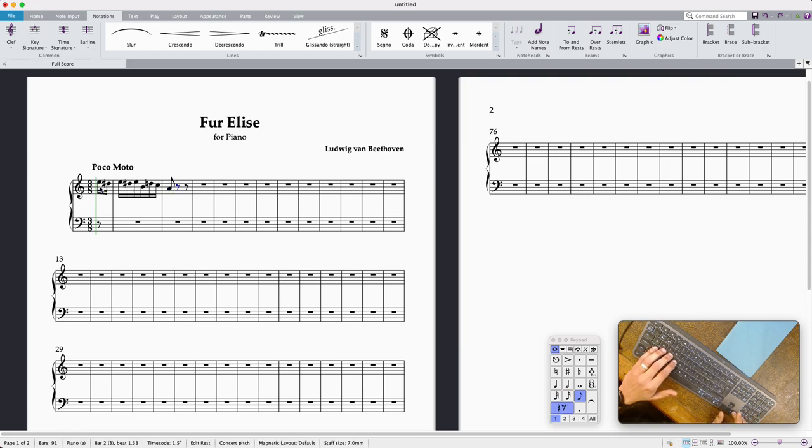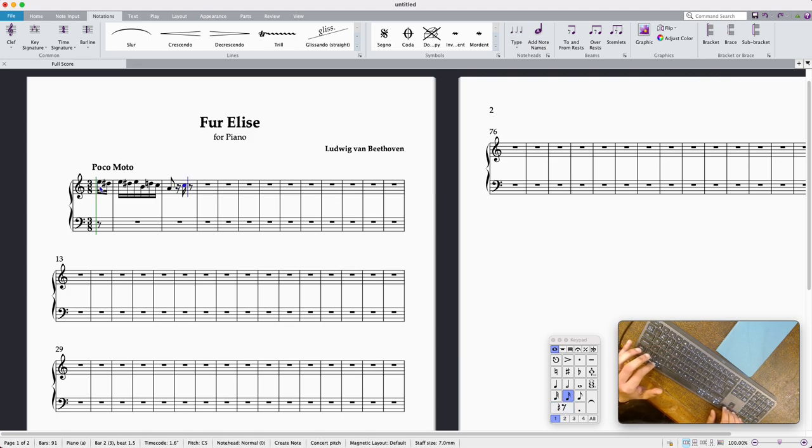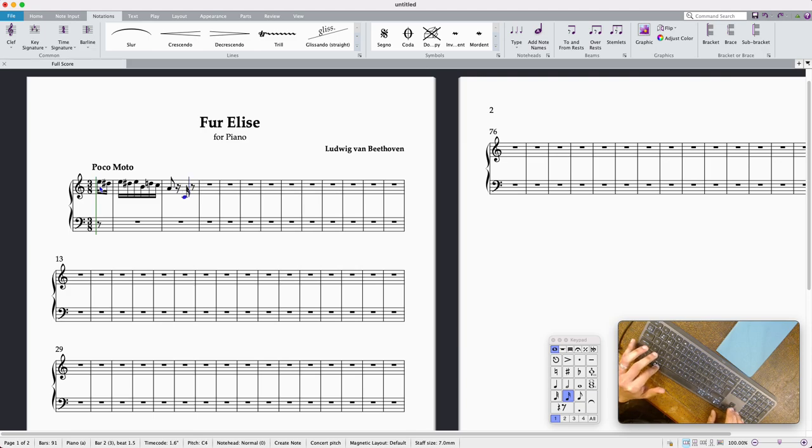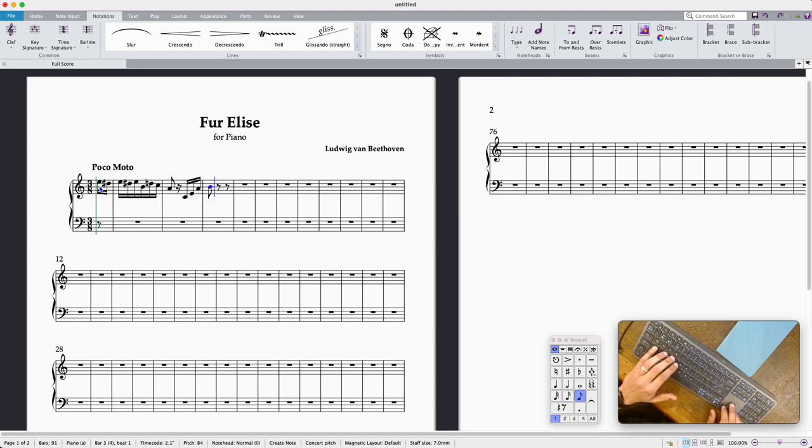Change that to two semiquavers by pressing 2 and it's a C. I'm going to move that down an octave by pressing command and down or control and down if you're on a Windows device, and I'm going to keep typing in the notes.